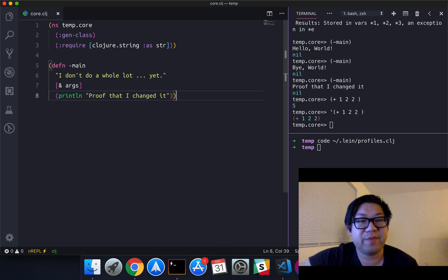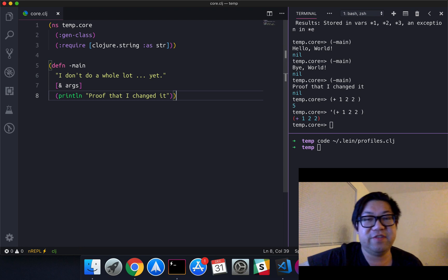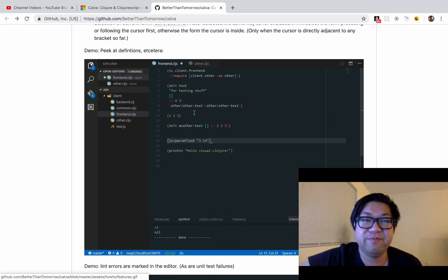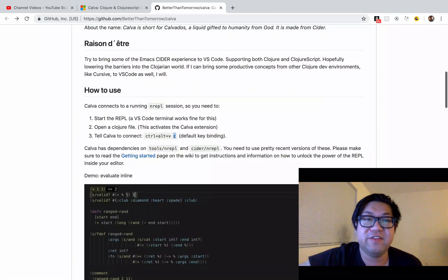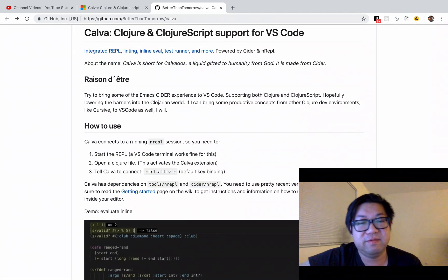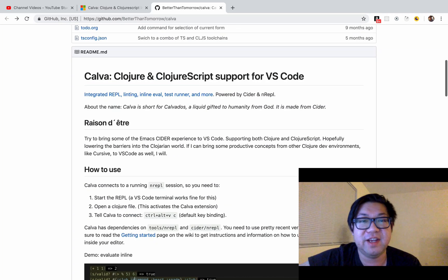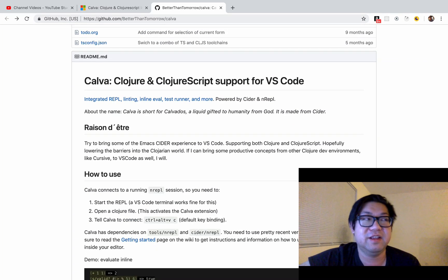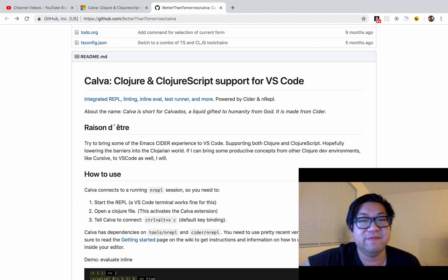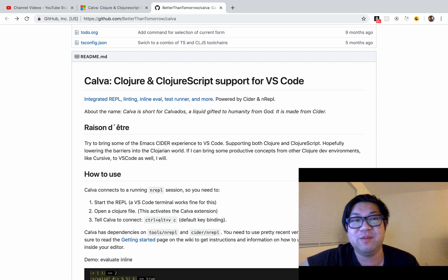I just wanted to make this video to have more exposure for the Calva extension for VS Code, so that Clojure becomes a little more accessible for everyone who wants to learn it, rather than having to learn Emacs or Vim first. Hope you guys enjoyed — I'll see you guys next time.